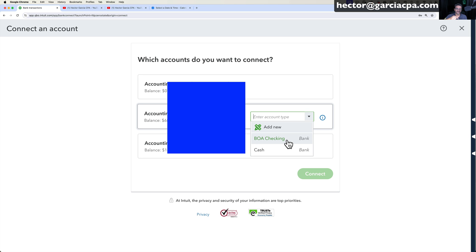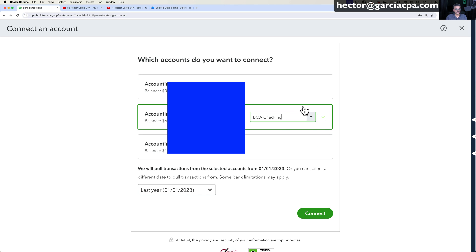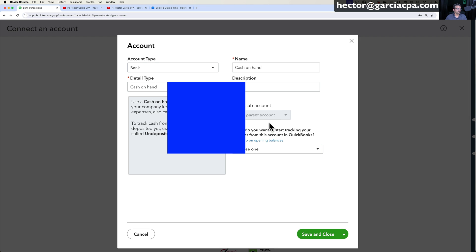So make sure you subscribe to the channel and check out the chart of accounts video. I'm also putting links in the description to all the videos that I think you should be watching after watching this video. But assuming you have a full chart of accounts or you understand the chart of accounts, all you have to do in here is just pick the account that you want to link it to. And then once you have that in there or you click on Add New and you create a new account. It works with either option.